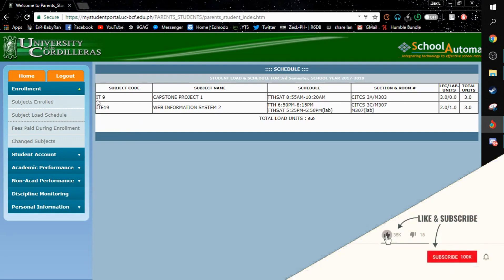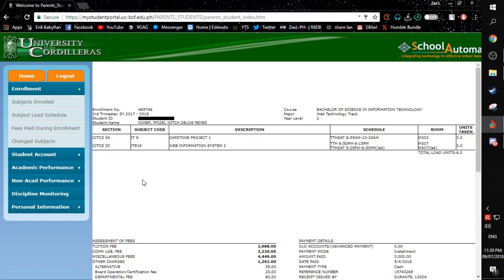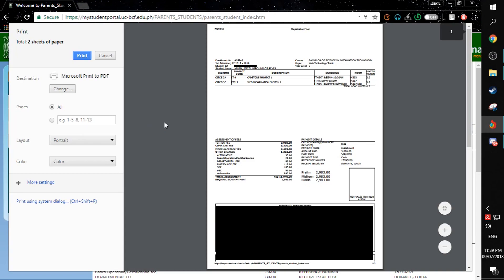In my case, this is my current subject I am currently taking. If you want to see a soft copy of your current registration form, simply click here. And once you click that, you will be redirected into a print page where you can see your registration form in soft copy. It is your option if you want to print it out or not.